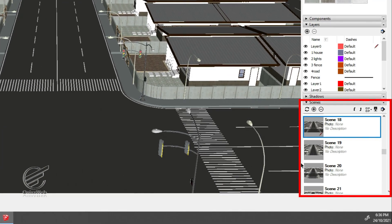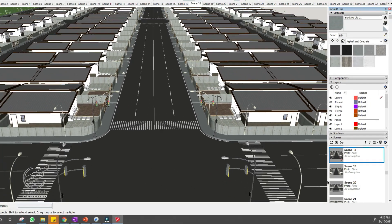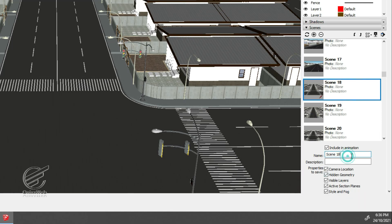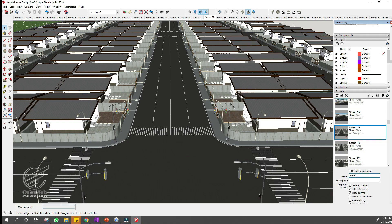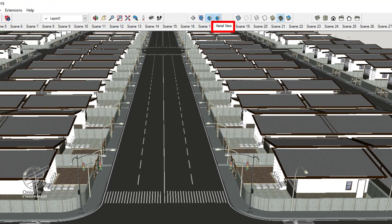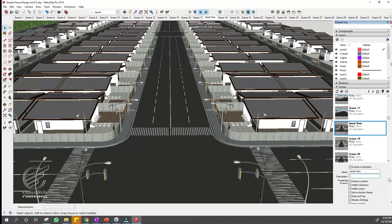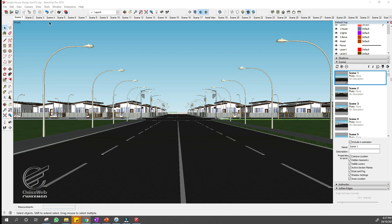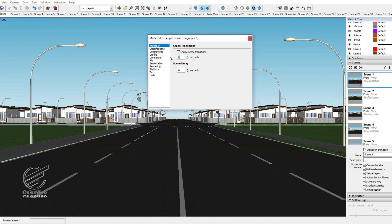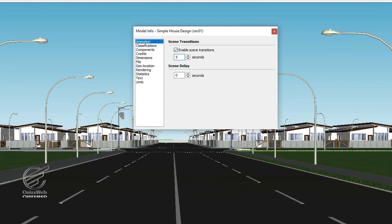In addition, you can rename the scenes by going to the Scene tray on your right. Just scroll down and change Scene 18 to 'Aerial View.' You will also notice that the scene tab is changed. You can also adjust the transition and delay settings by selecting Animation from the View menu and clicking Settings. The default is 2 seconds, but I want to increase it to 5 seconds to have a good transition.